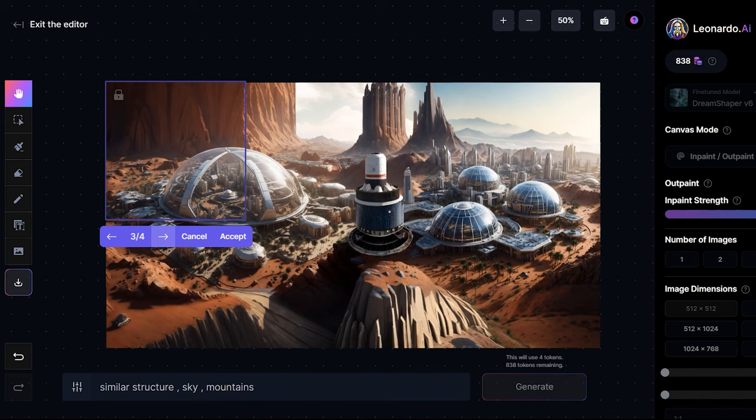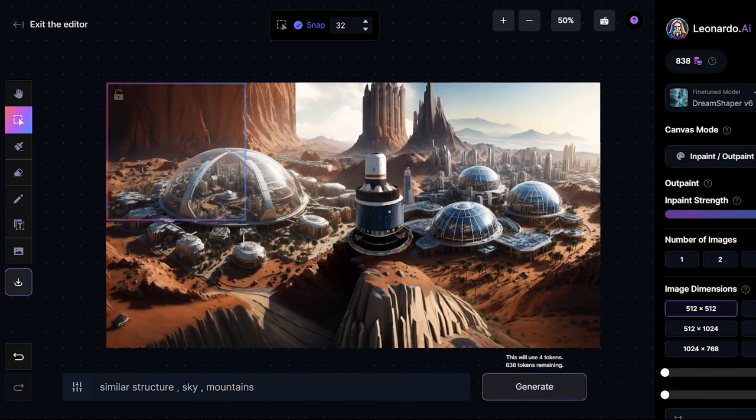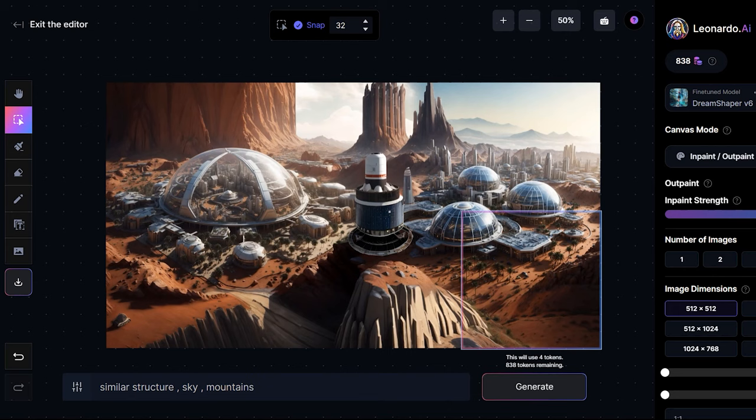I am really happy with the final result. So these are some ways you can have fun with the canvas editor and create some amazing looking images by blending in multiple images of your own choice into one. This was it for the video. If you liked the video then subscribe to the channel and if you want me to create more such videos of leonardo.ai's canvas editor then write in the comment section down below. I'll be back with some more AI related content in my next video.